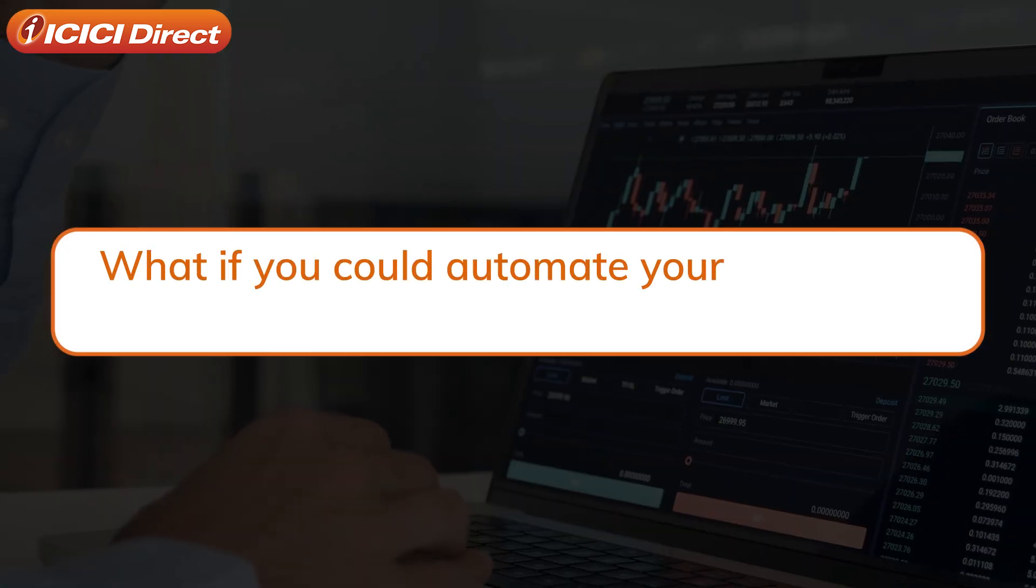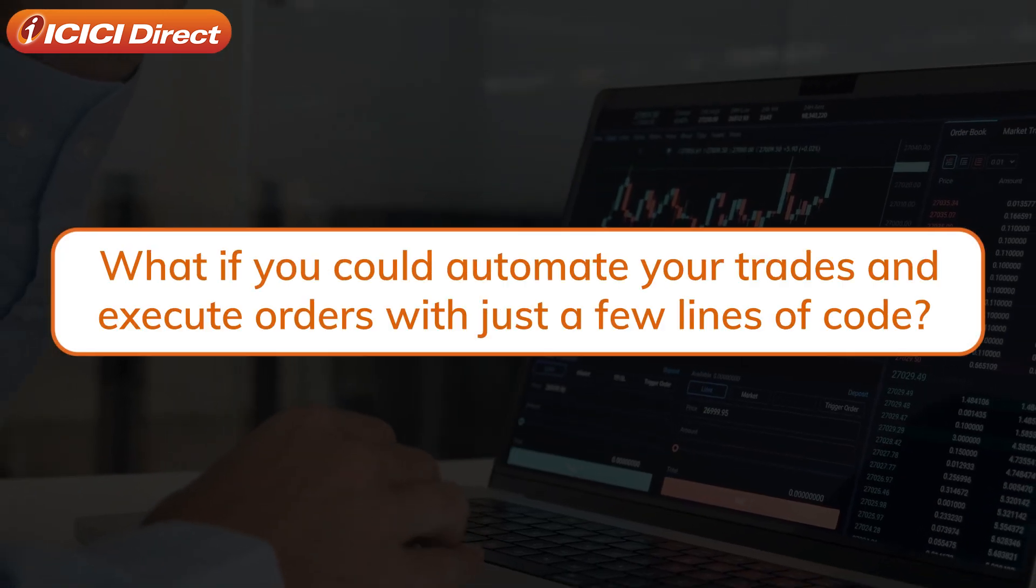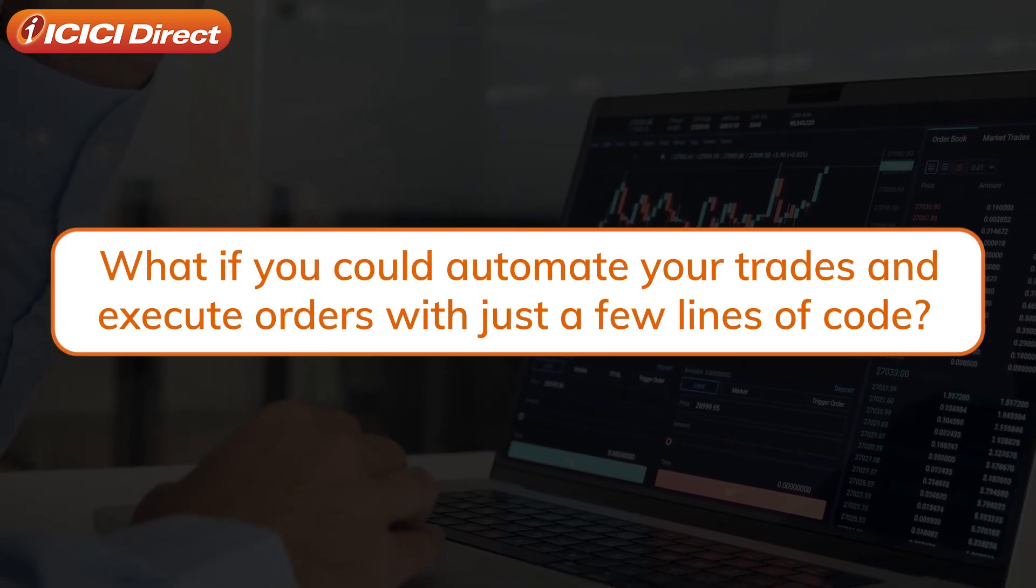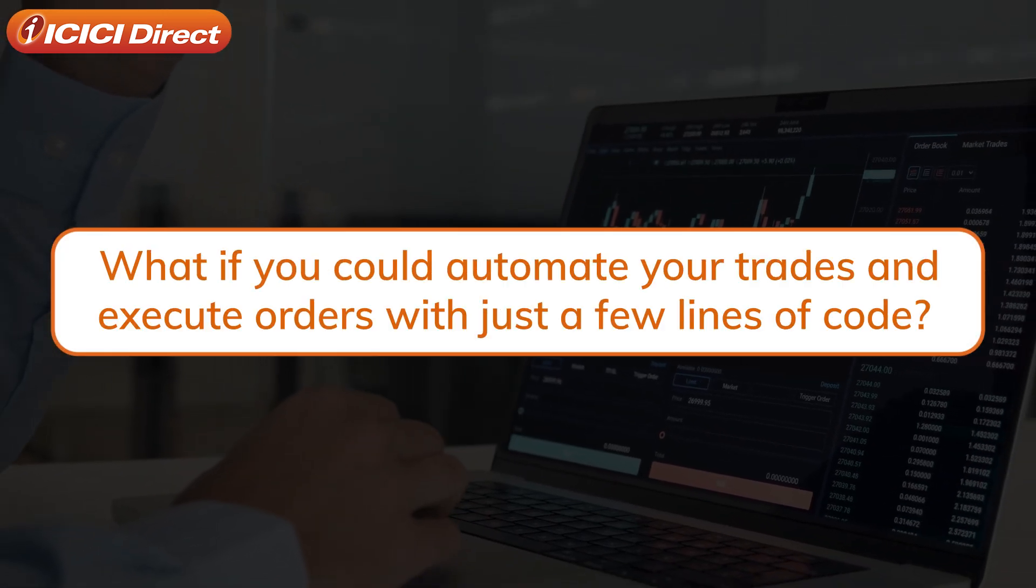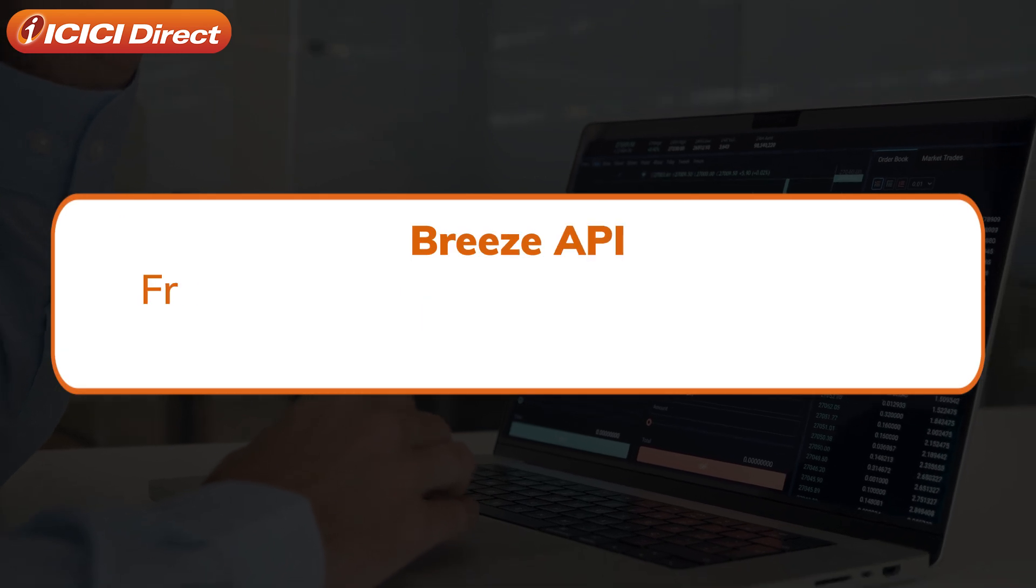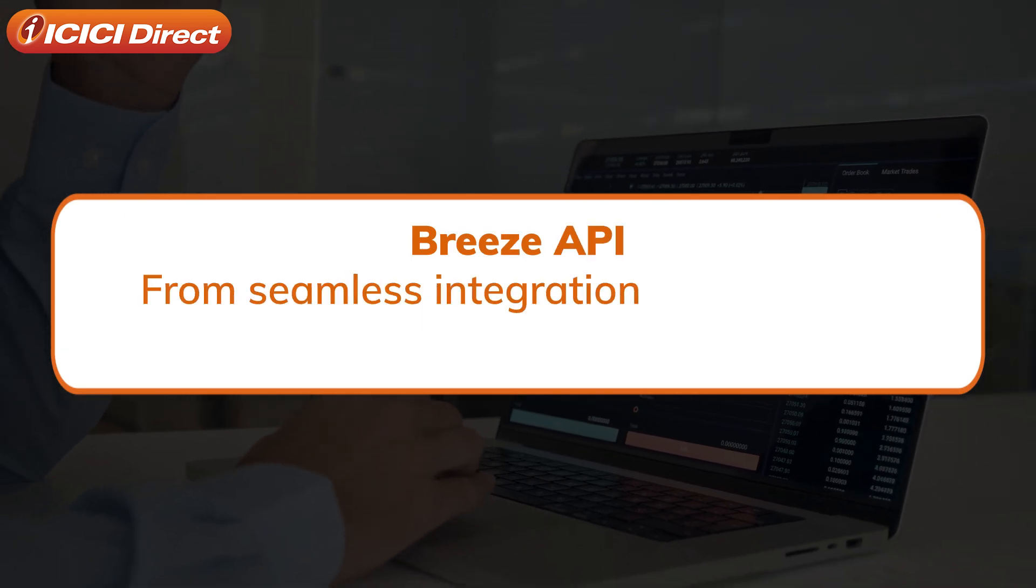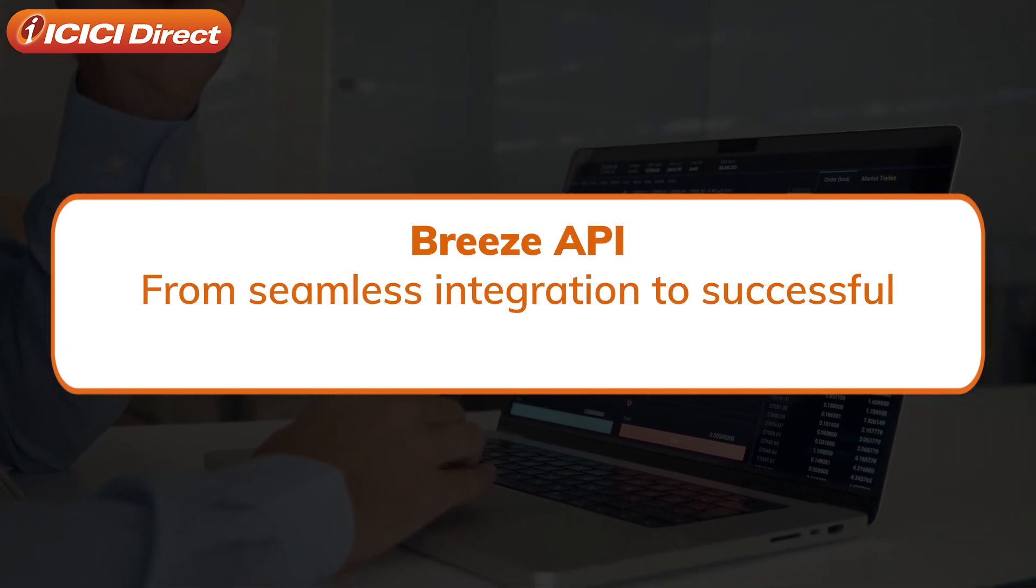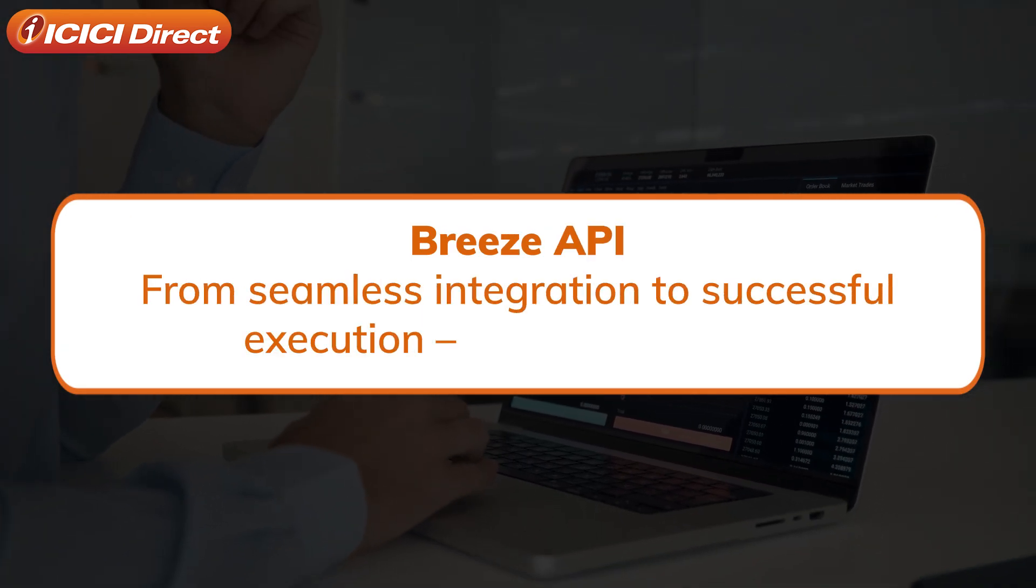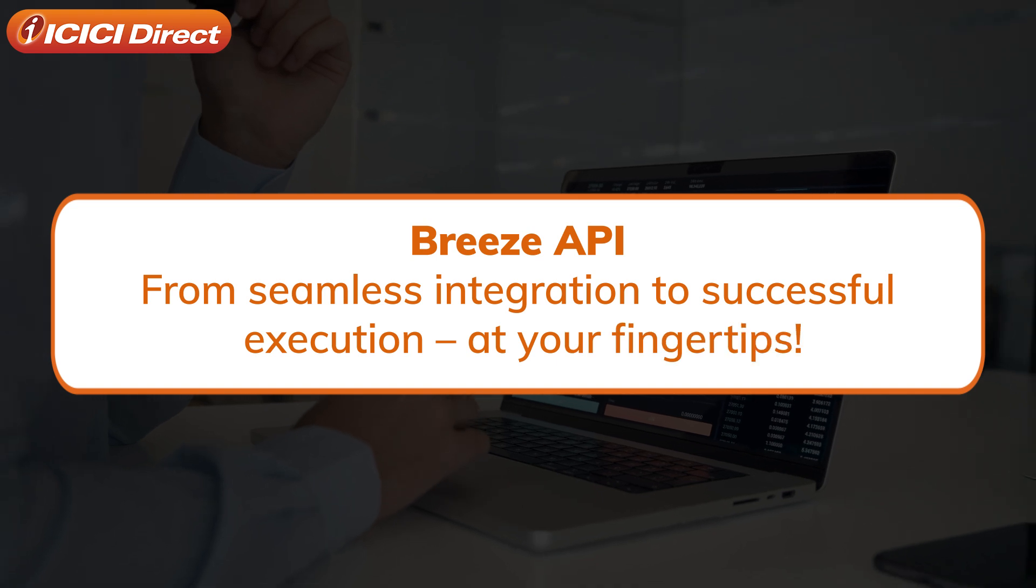Imagine being able to automate your trades and execute orders with just a few lines of code. With Breeze API, that's exactly what you can do. From seamless integration to successful execution, it's all at your fingertips.